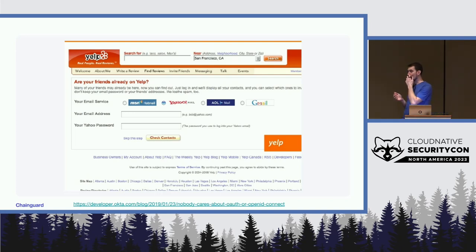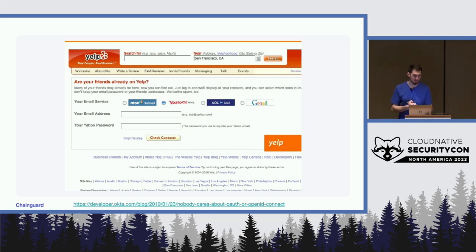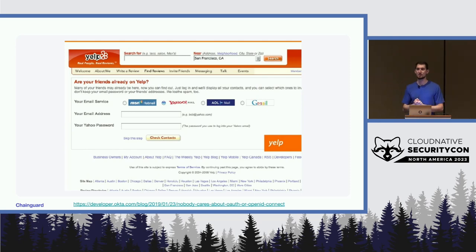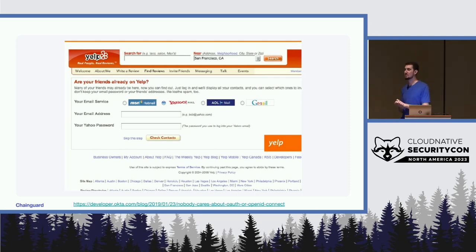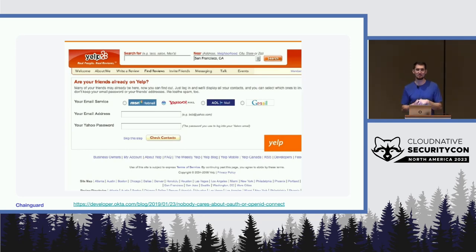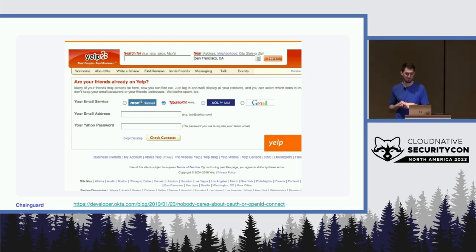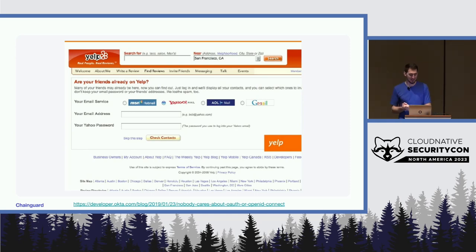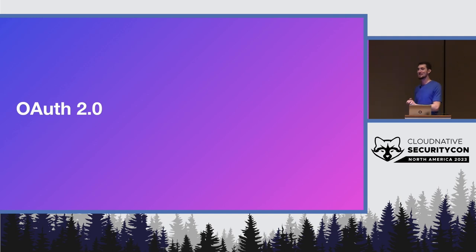Rewind back to 2007 — this is from an Okta blog post — but this was how Yelp would check your contact list to see if your friends were also signed into Yelp, before the days of OAuth. You would give your email service provider your username and password, which they would use to make requests directly and scrape a bunch of stuff. We've come a long way since then; there's obviously a problem doing it this way, and that's what led us to OAuth.